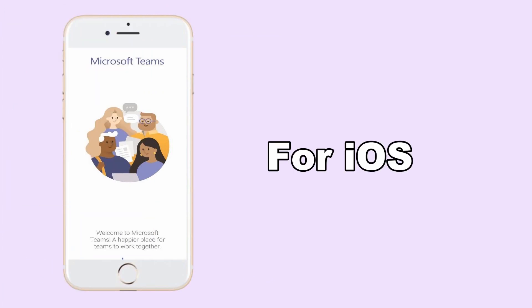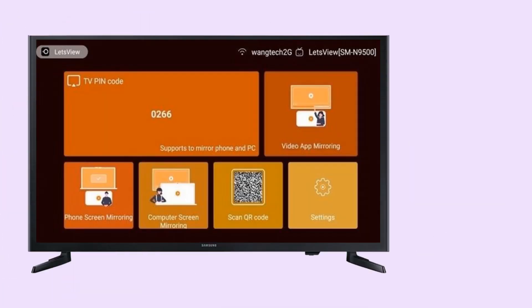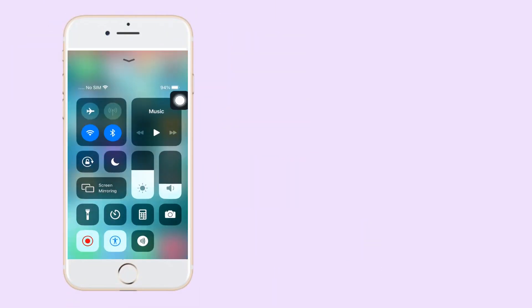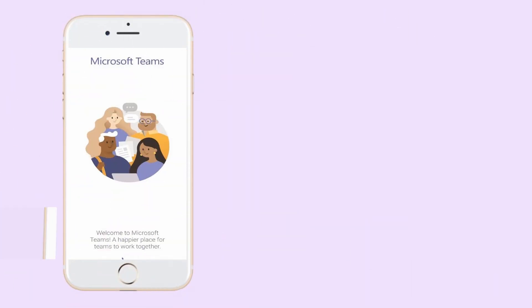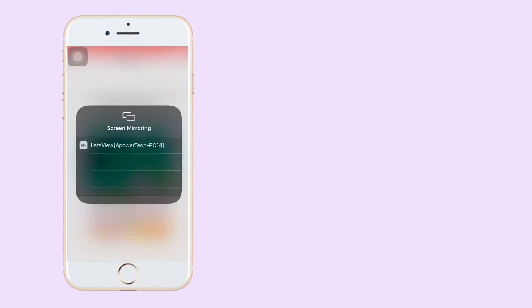For iOS: Choose Phone Screen Mirroring on TV. Open your iPhone and go to Control Center. Tap Screen Mirroring, then tap the name of your TV to mirror.